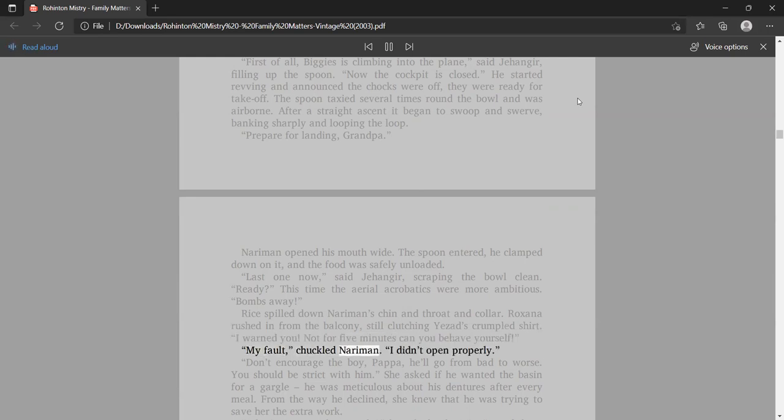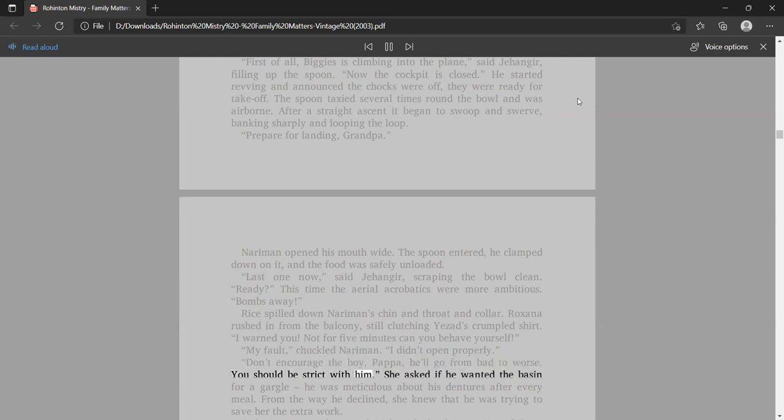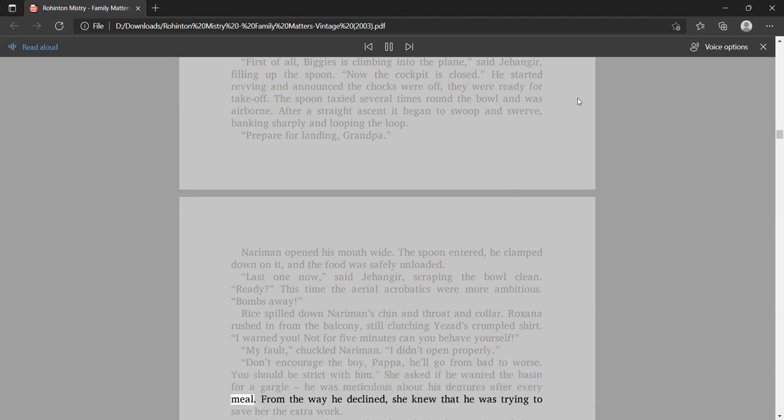Roxana rushed in from the balcony, still clutching Yezad's crumpled shirt. I warned you. Not for five minutes, can you behave yourself? My fault, chuckled Nariman. I didn't open properly. Don't encourage the boy, Papa, he'll go from bad to worse. You should be strict with him. From the way he declined, she knew that he was trying to save her the extra work.